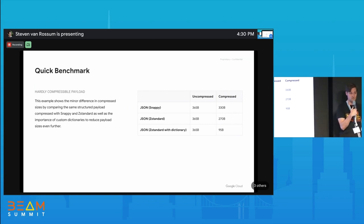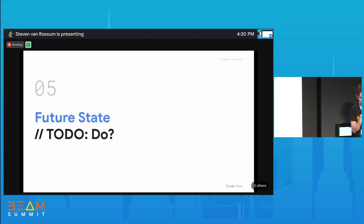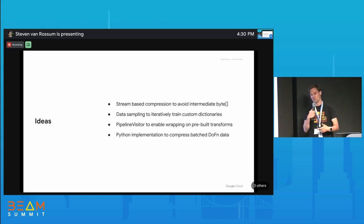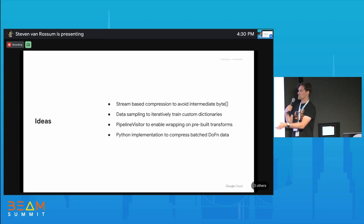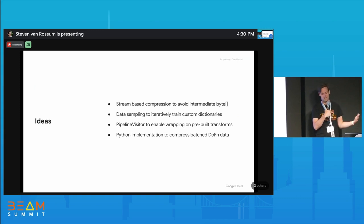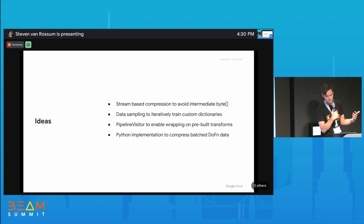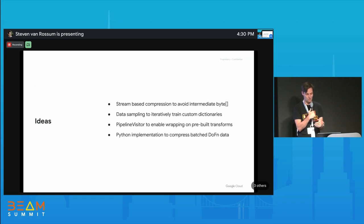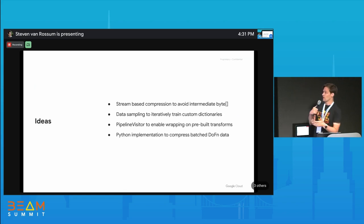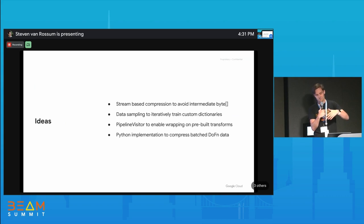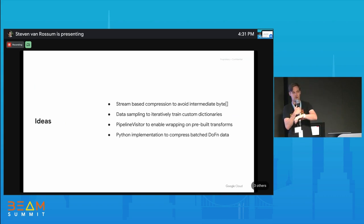With a custom coding dictionary, we brought it down to 95 bytes — a 3x improvement compared to uncompressed. Future state and to-do list: I'd like to replace the implementation with a stream-based compression API using the Java library, which would avoid materializing into a byte array (currently limited to about 2 GB). I also want data sampling to iteratively train a custom dictionary — take a data sample, train a dictionary, use it in the next pipeline run for additional savings.